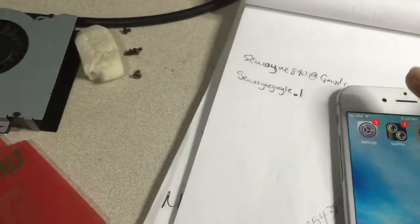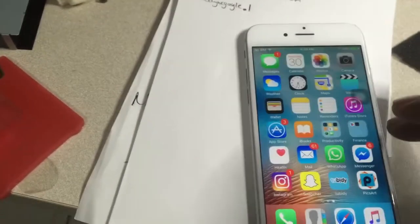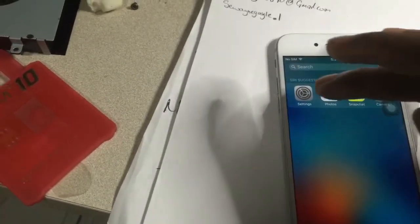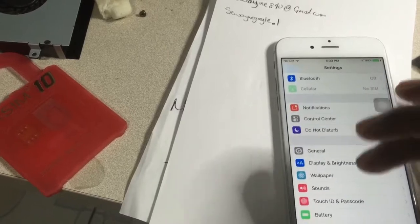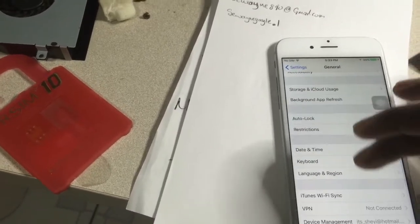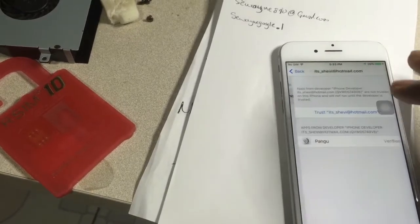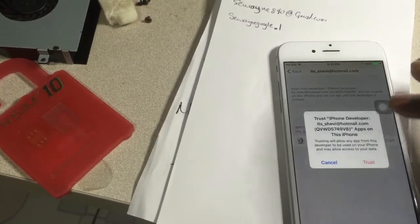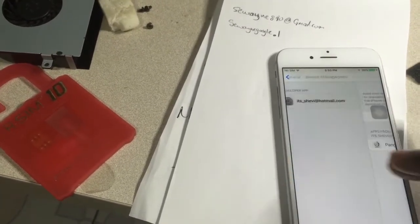Here's the app we just installed using Cydia Impactor. You need to trust the app as usual — go to Settings > General > Device Profile and Device Management. I'm running iOS 9.2.1 but this also works with iOS 9.3.3. Hit Trust and go back to your home screen.